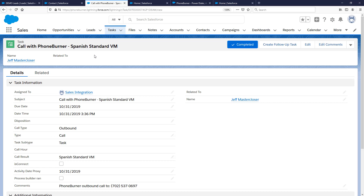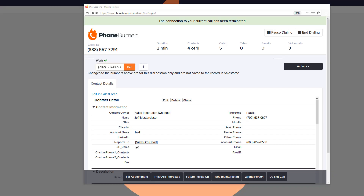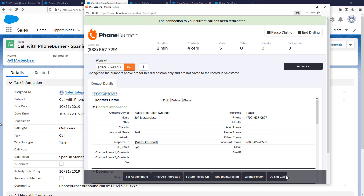Because PhoneBurner automatically logs calls as completed tasks, you can even take advantage of Process Builder to build out your own processes within Salesforce based off the dispositions or buttons you click during the dial session. You can create custom buttons that match your workflow and sales funnel, and then have Process Builder on the back end automatically reviewing every task PhoneBurner logs to update records even further, giving you full flexibility in how PhoneBurner interacts with your Salesforce data.